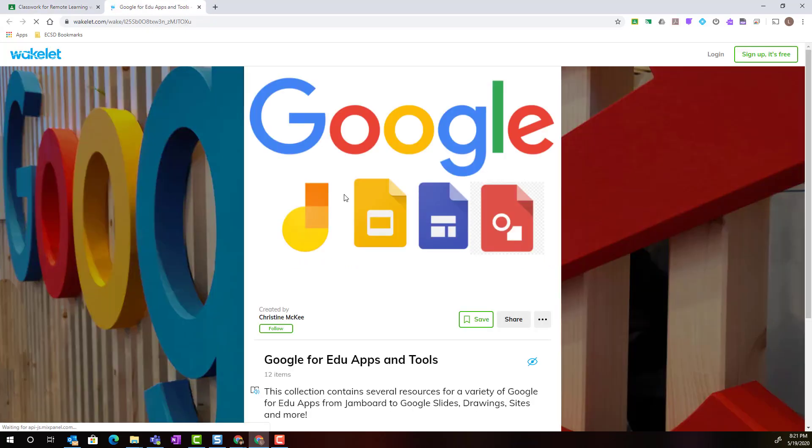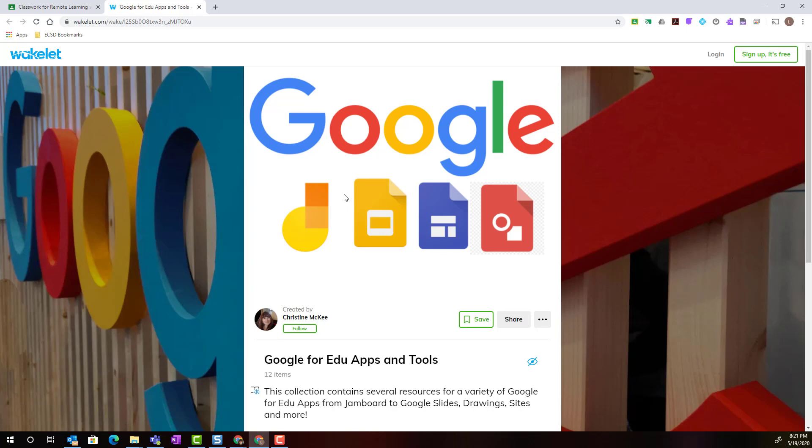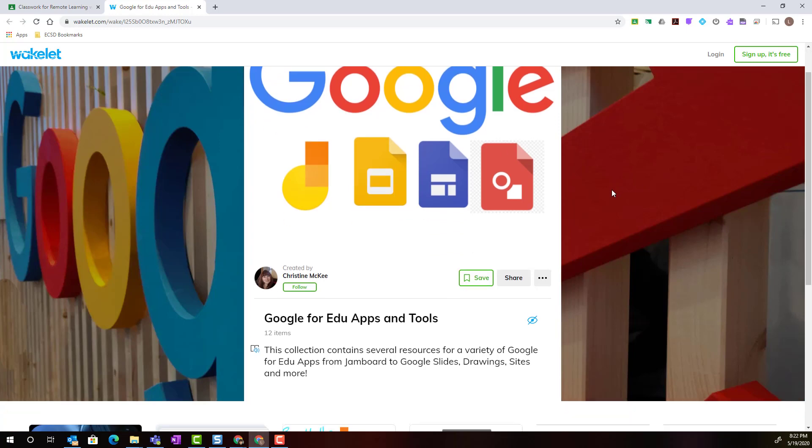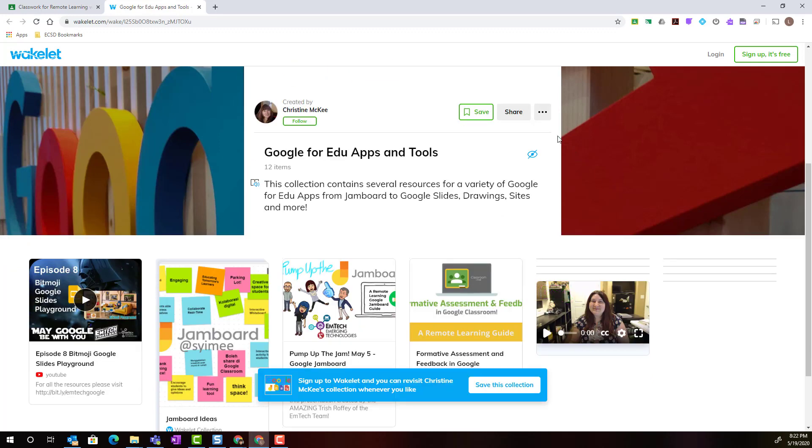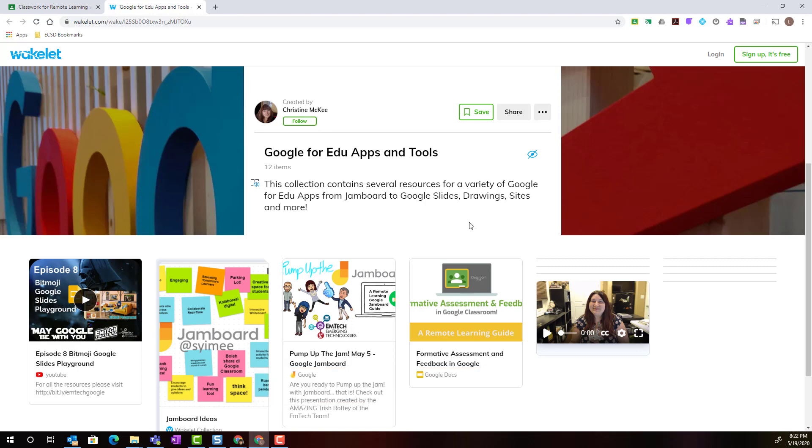Notice that the collection loads in a new tab and I do not have to sign in or have an account with Wakelet in order to view and interact with this collection. If I wanted to save the collection in Wakelet itself or follow Mrs. McKee, I would have to have an account. But again, this collection has been made accessible for all students by the teacher and therefore students do not need an account with Wakelet in order to view and access the resources shared.